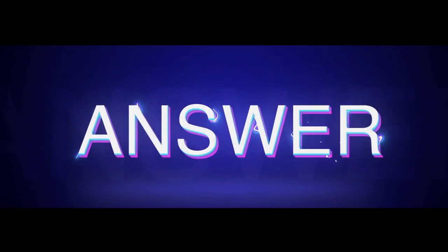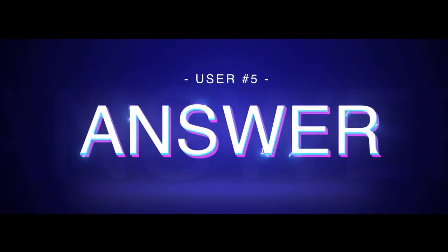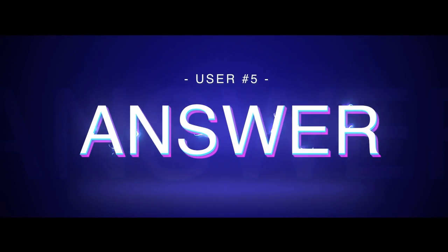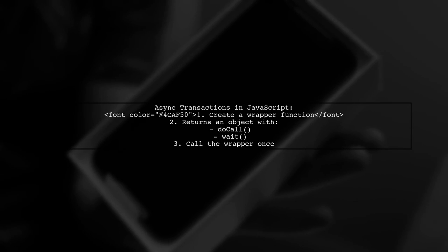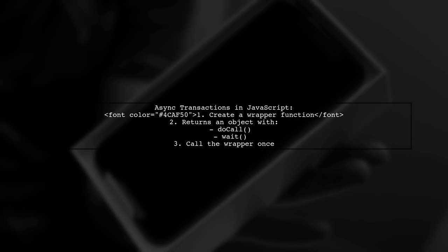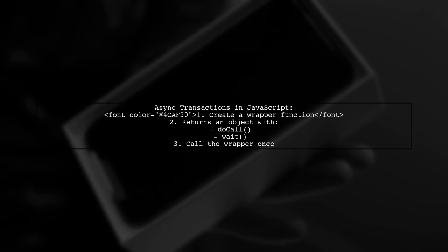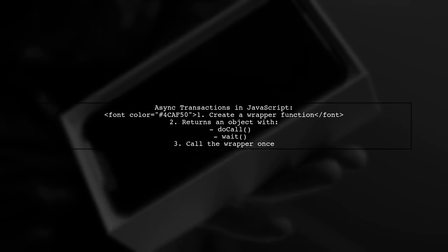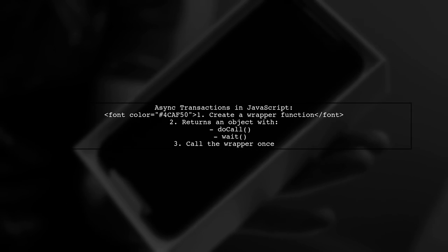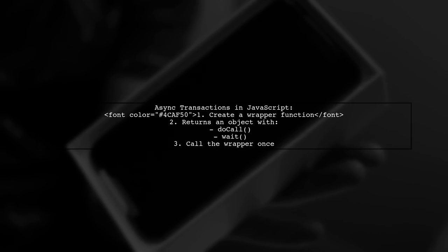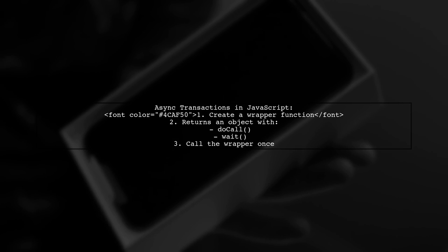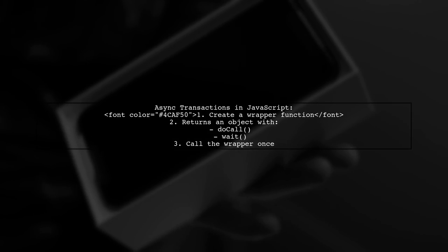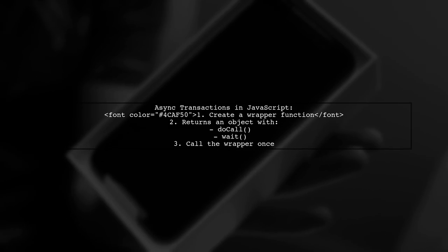Let's now look at another user-suggested answer. To handle async transactions in JavaScript, you can create a wrapper function. This wrapper returns an object with two methods, DOCALL and WAIT. You should call the wrapper only once.